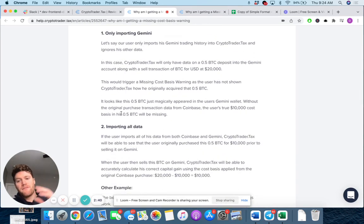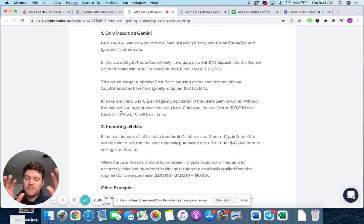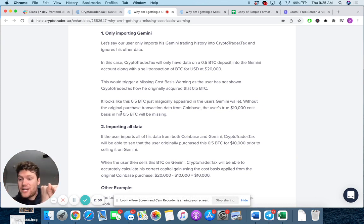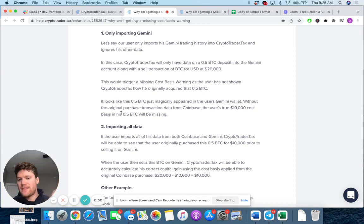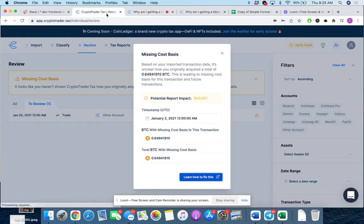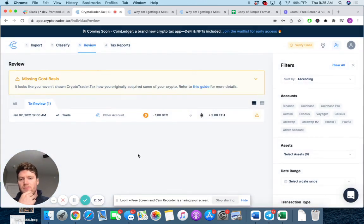Because if let's say there's a buy of Bitcoin on one exchange that you haven't imported and there's a sell on a different platform, that buy of Bitcoin is what would initially set your cost basis. And if you haven't imported that, of course, you're going to trigger a missing cost basis. So let's demonstrate this a little bit more with the software.